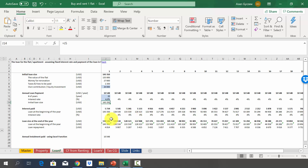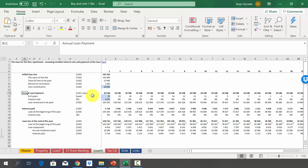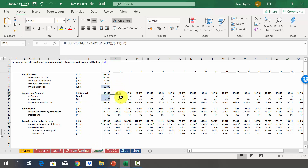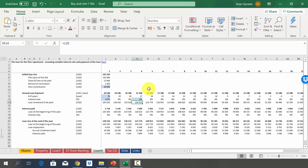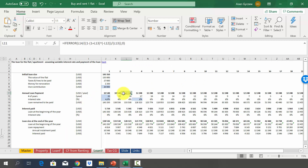In the 'loan V' sheet you have the same model but with a variable interest rate — I can change the rate at any point, which impacts the annual installment. For example, changing to three percent reduces the annual payment; increasing it raises the payment. In the cash flow sheet we use the fixed interest rate, but you can switch to the variable version by changing the reference there.